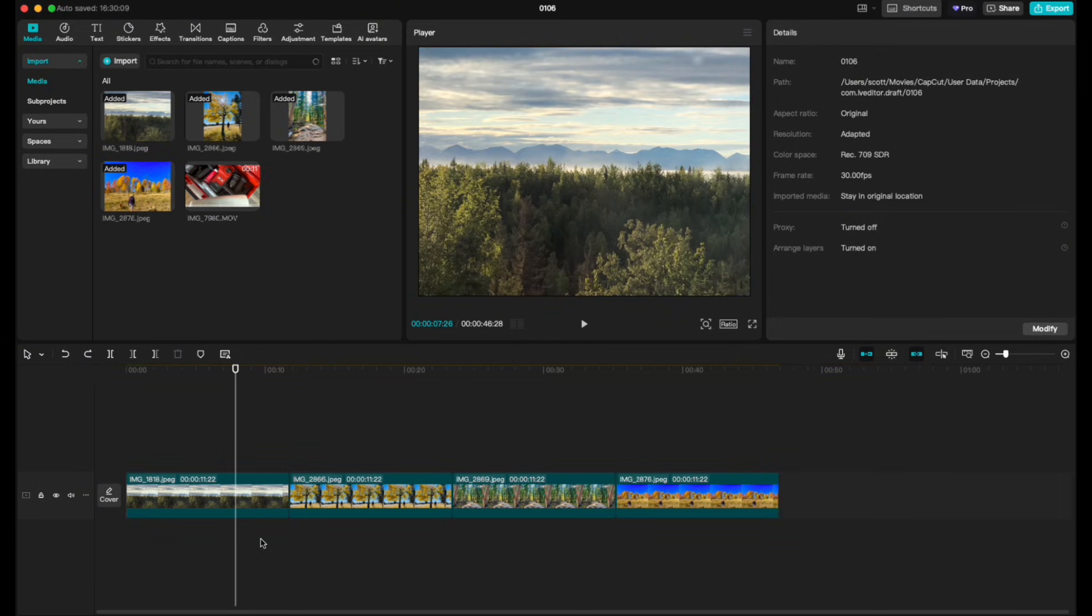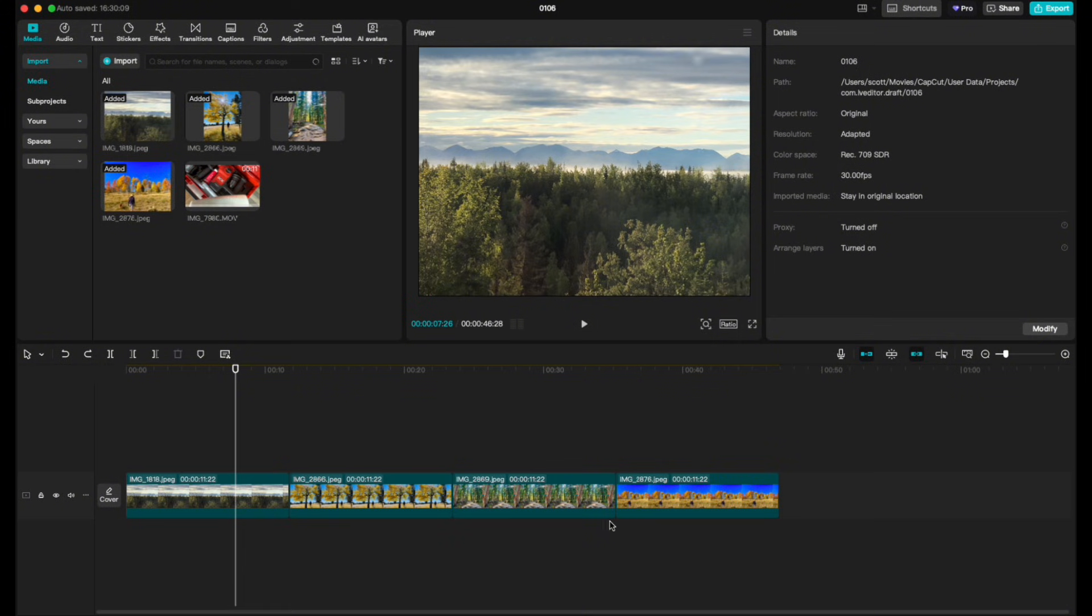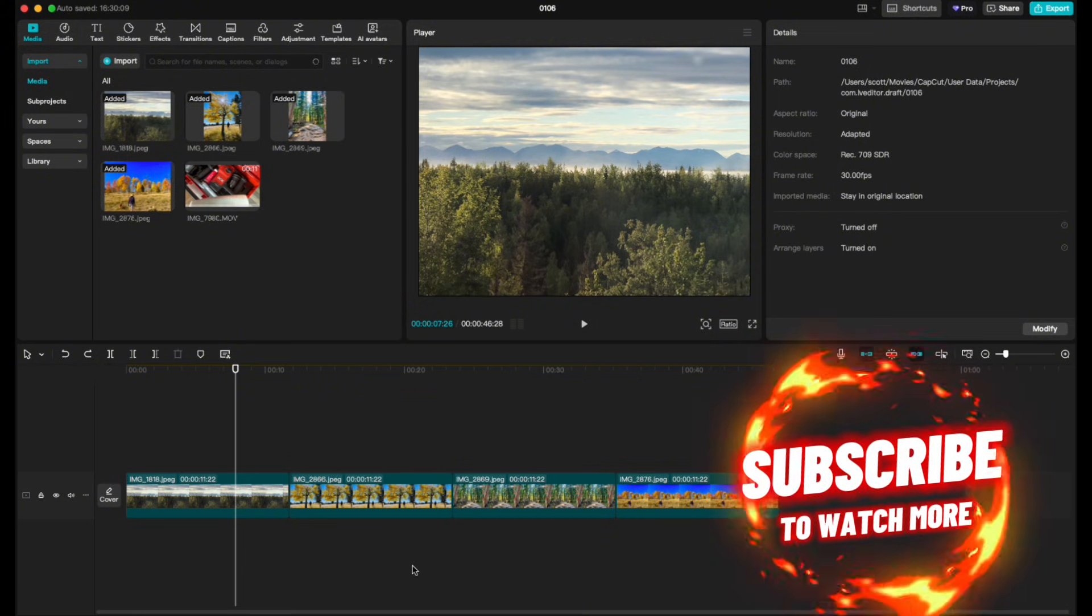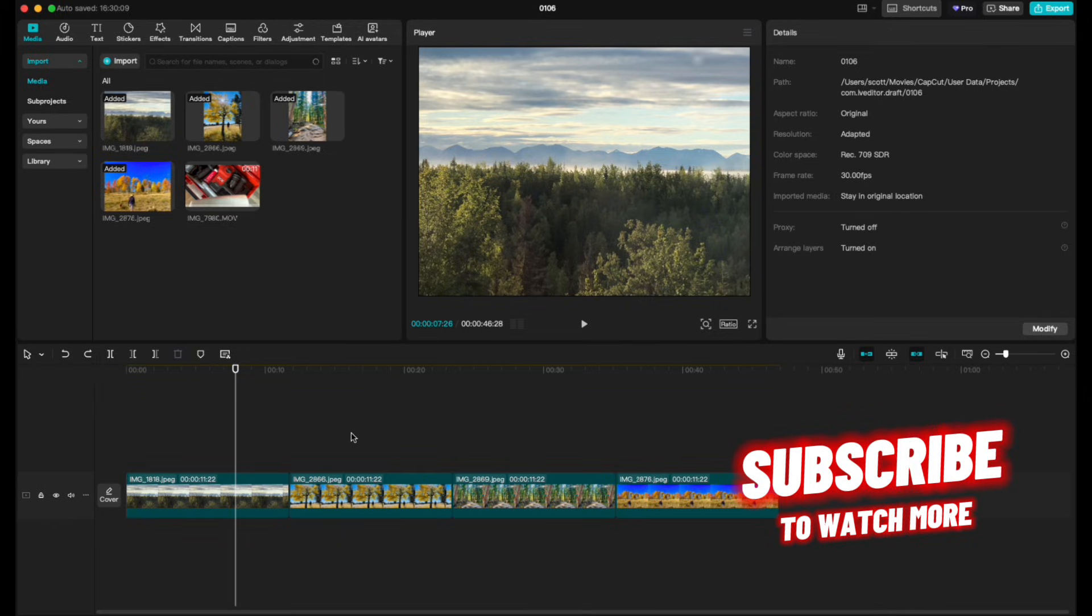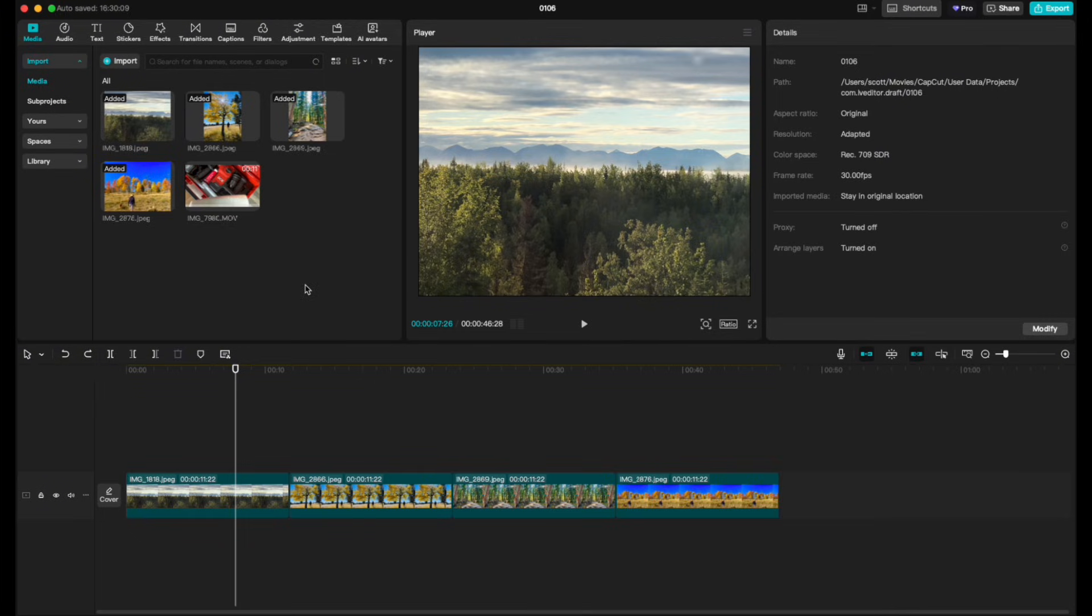So there you go friends, that's how you extend images out to be the exact same length. Hopefully that helps. Again, it's a pretty simple process. If this has helped, hit that thumbs up button and stay tuned. We're making a ton more of these CapCut tutorial videos to make your life just a little bit easier. We'll see you again on the next one.